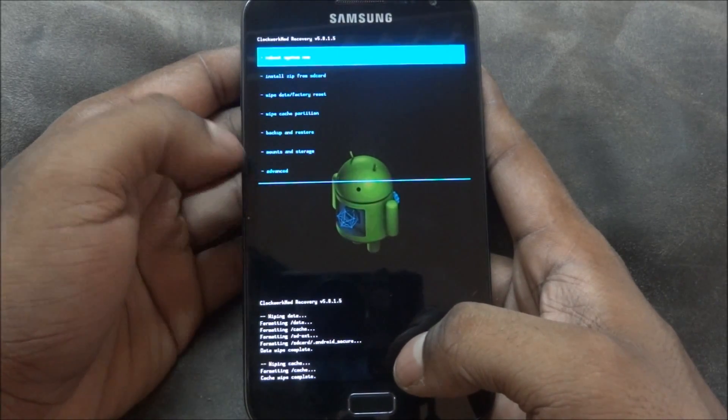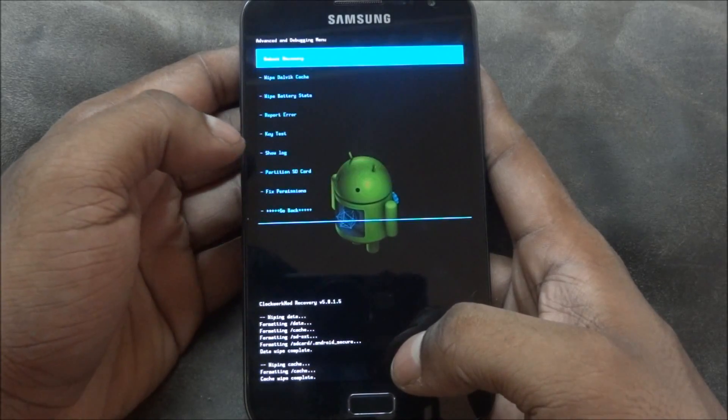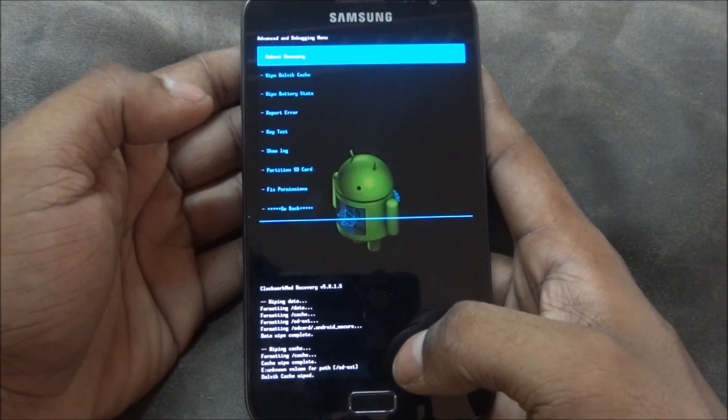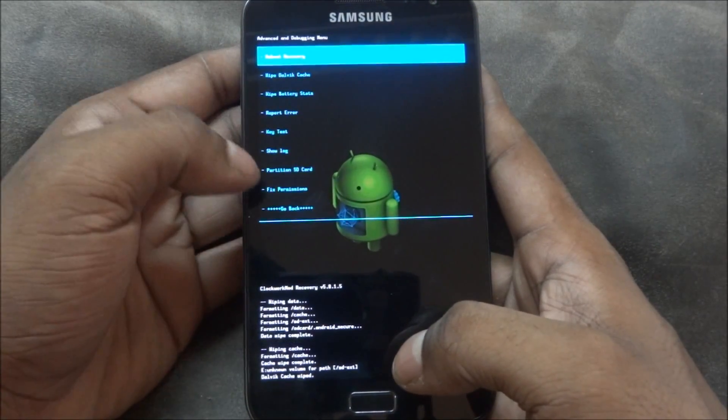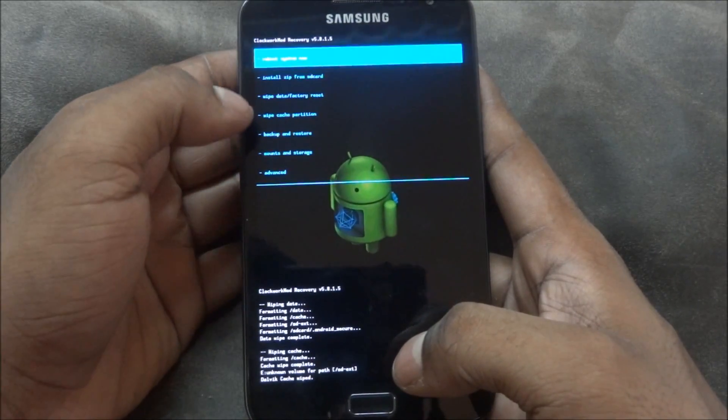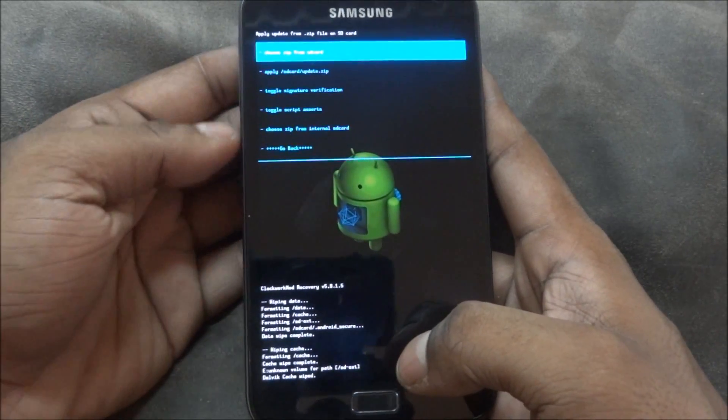Now go back to Advanced and wipe Dalvik cache. Once you've done this, go back to install zip from SD card.